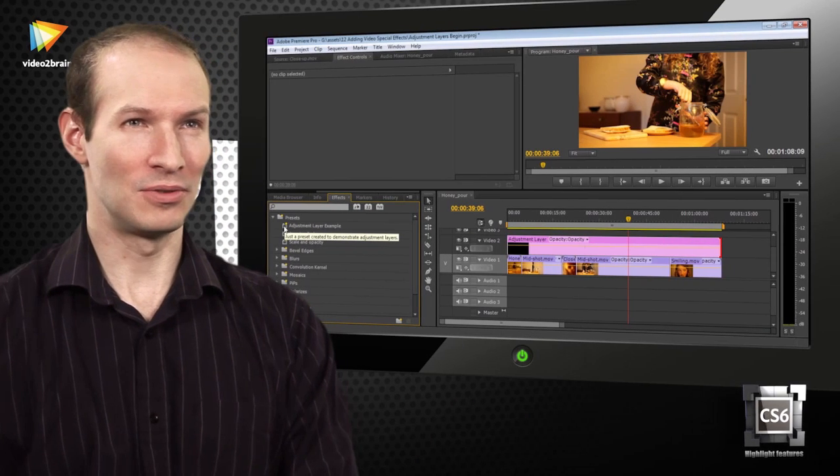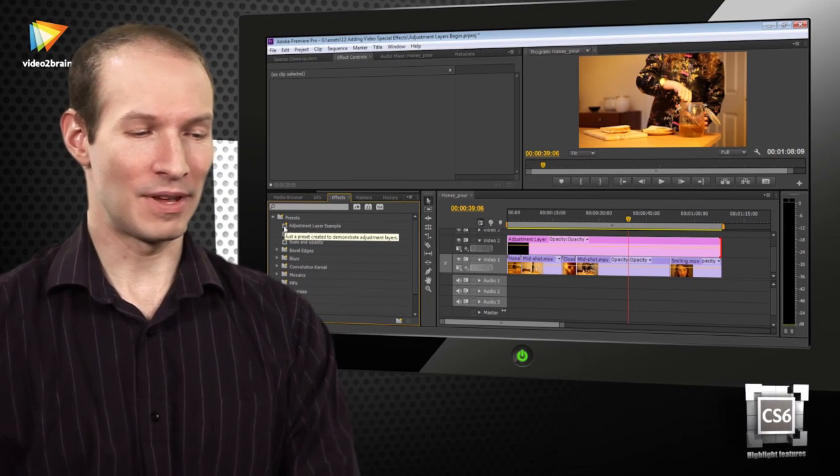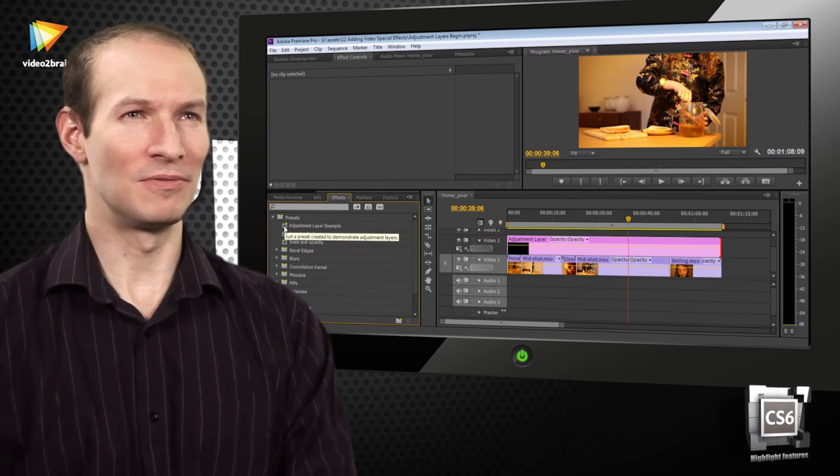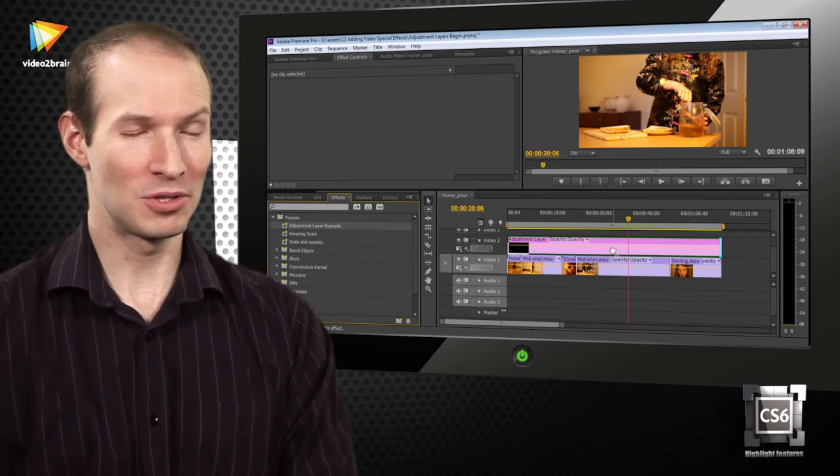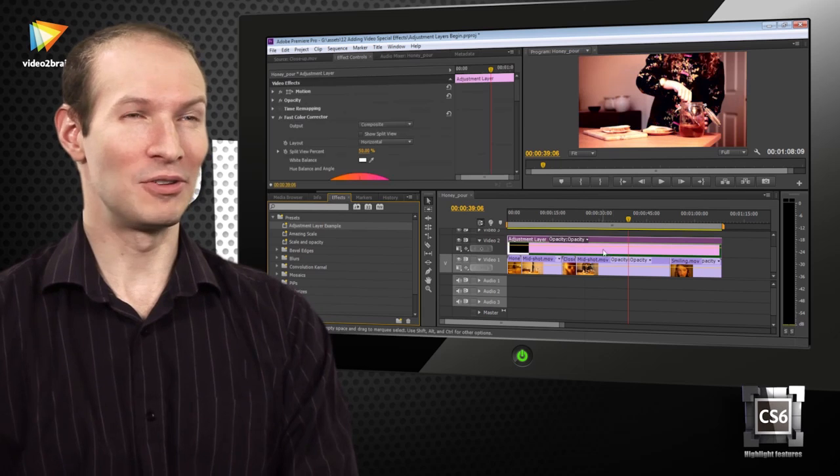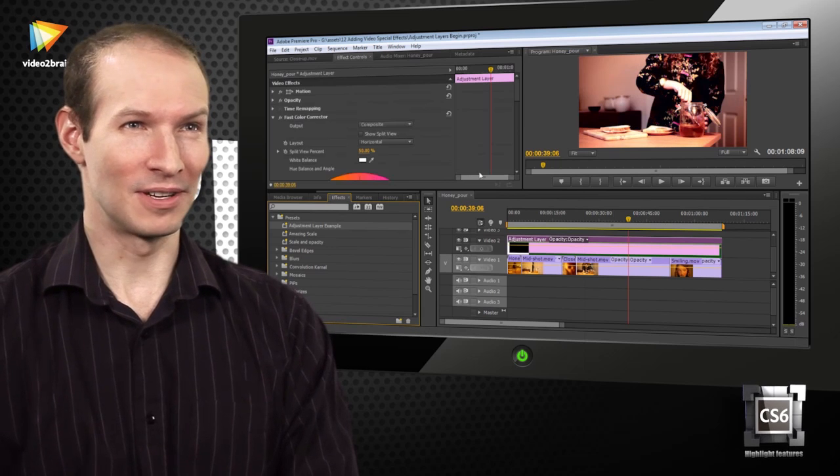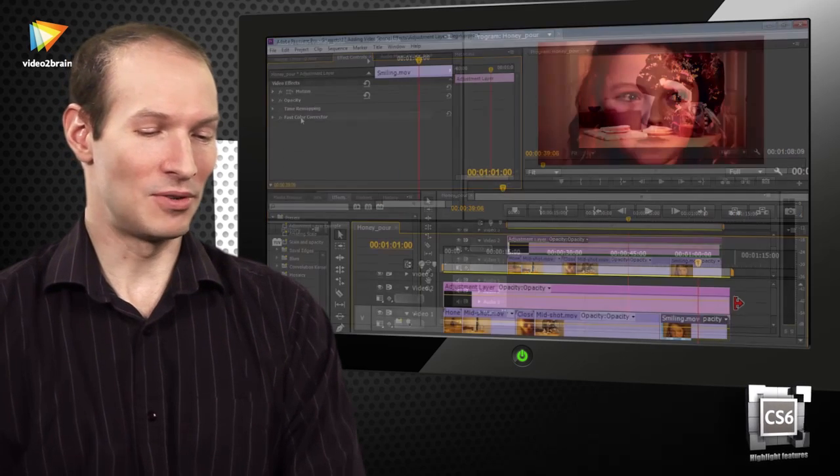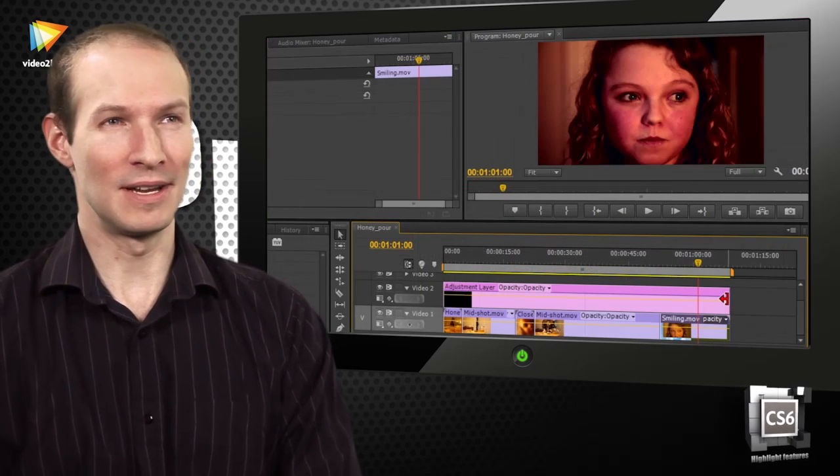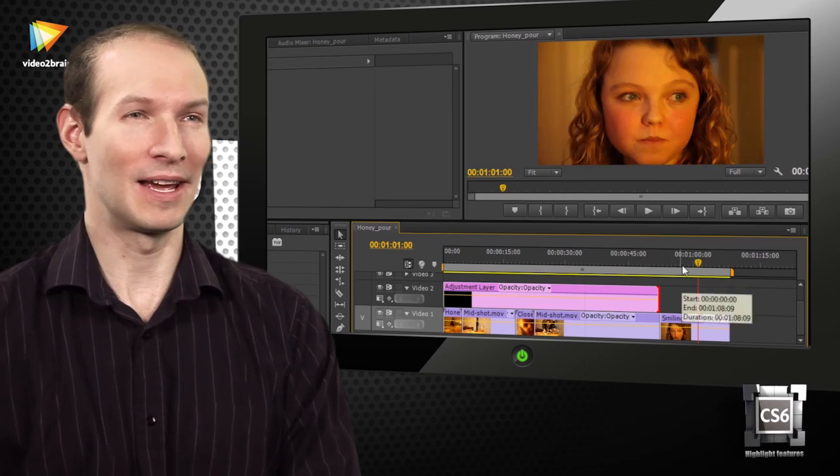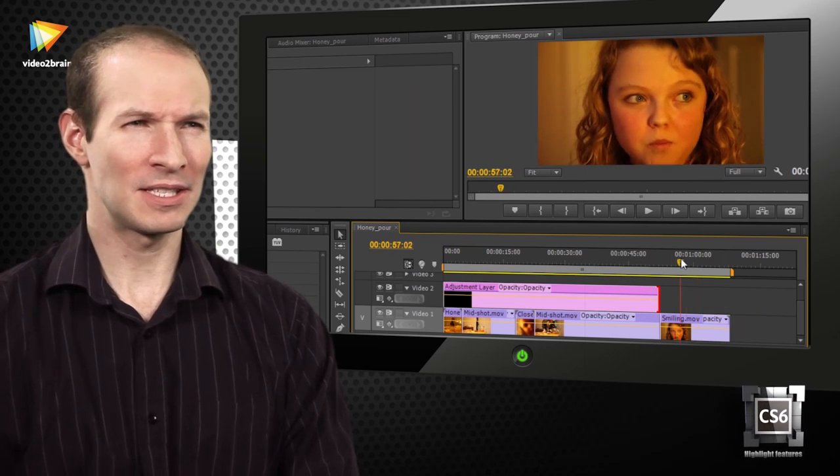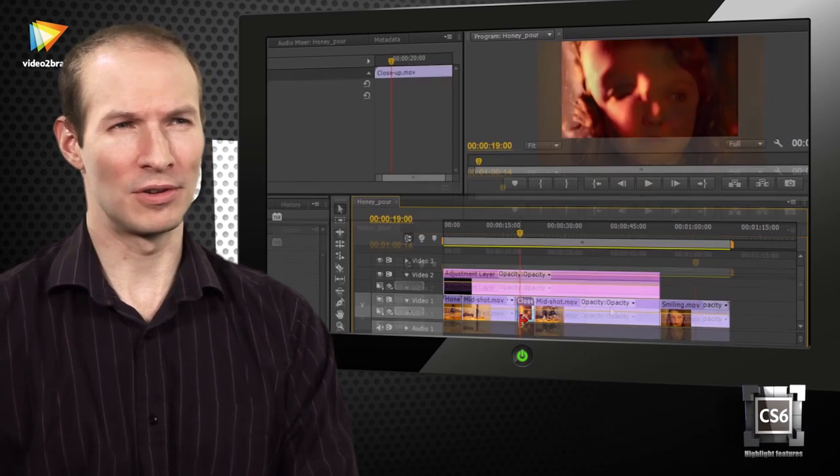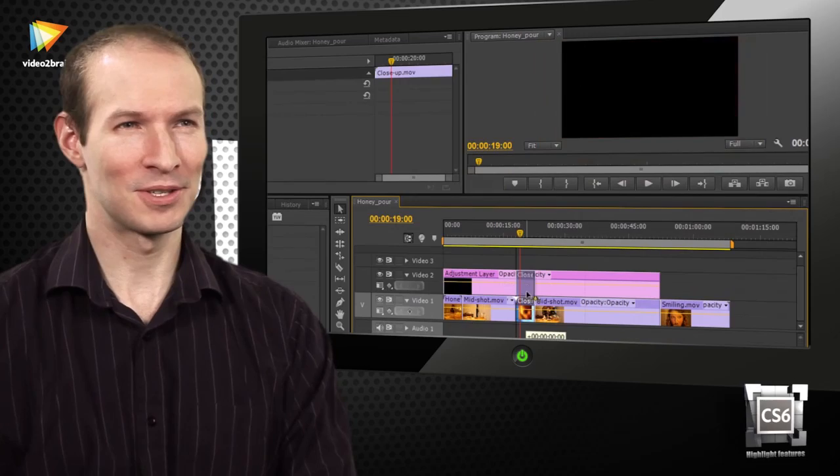And I suppose my third feature would be adjustment layers, another feature I've wanted for ages and ages. You've had it in Photoshop, you've had it in After Effects, but now you can apply an effect to, effectively it's a transparent piece of video, like a transparent video used to be, but it couldn't take effects. Now you can put an effect on, and it'll apply to any clip underneath that layer, underneath that piece of a layer. It's a fantastic feature for unlocking new workflows for special effects.